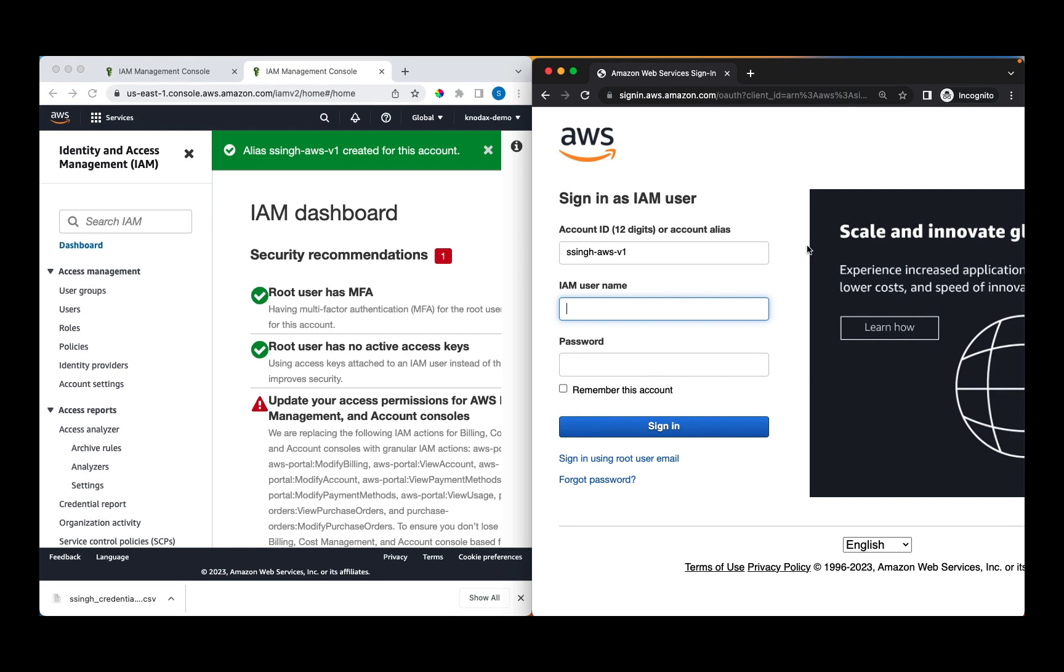As you can see, we have three fields, account ID, IAM username and password. You can also get this page when on the main page. You select, not a root user and provide your alias. Then it will take you to this page.